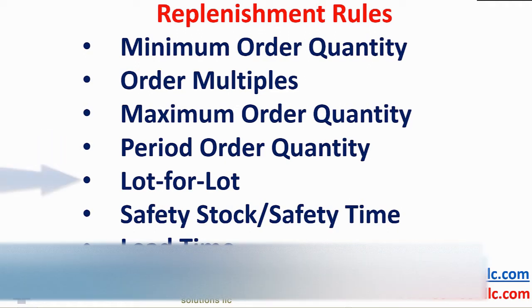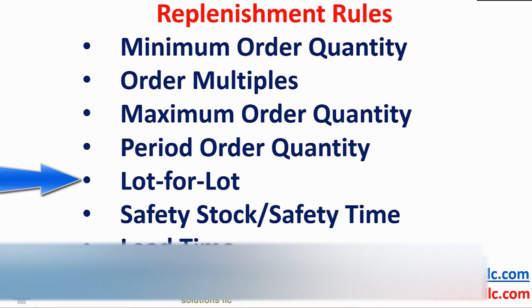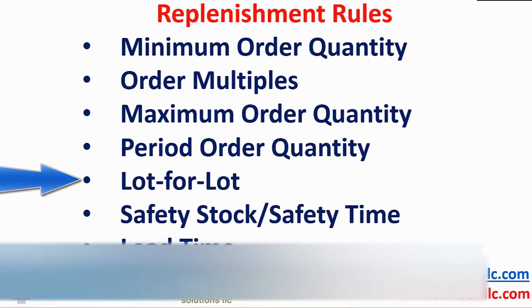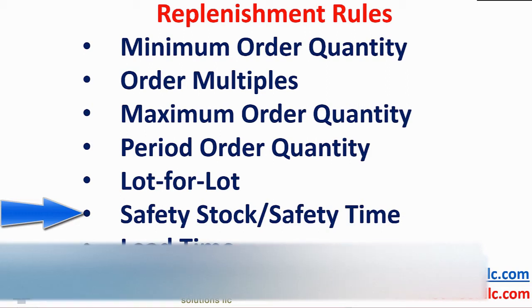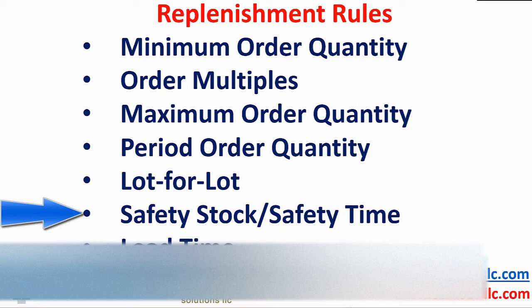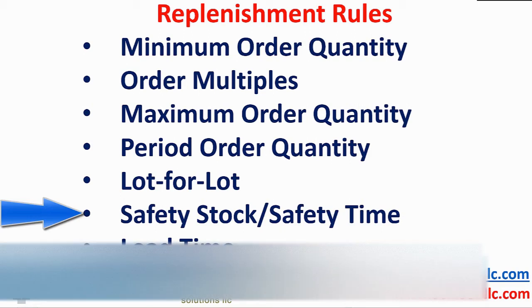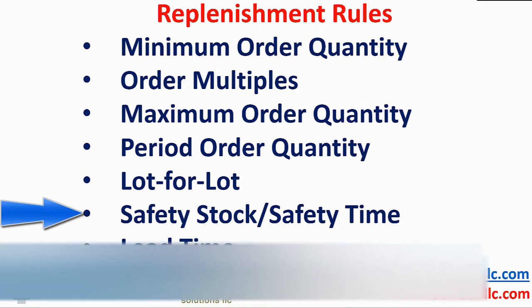Lot for lot is simply that we need six, make or buy six. Need 15, make or buy 15. Since it is near impossible to keep supply and demand in balance at all times, we may feel more comfortable having a little padding in our planning process. That takes the form of safety stock or safety time.